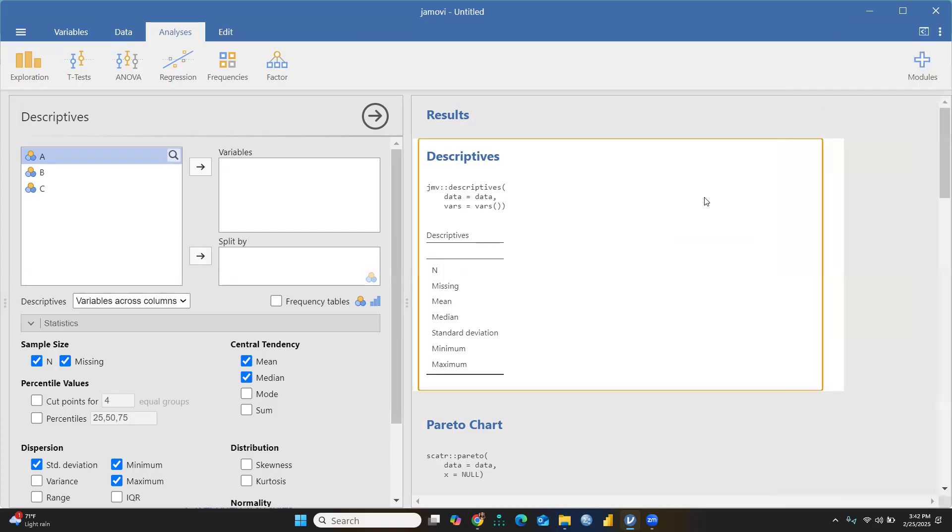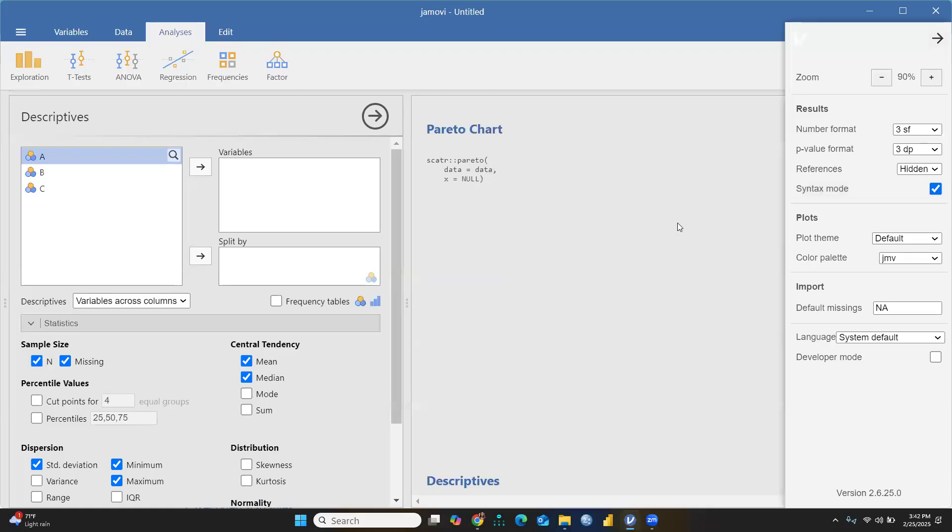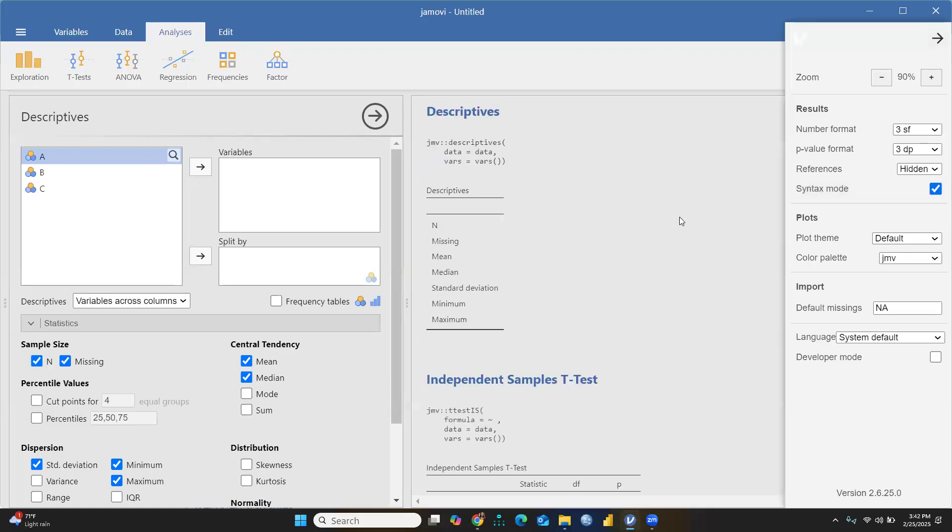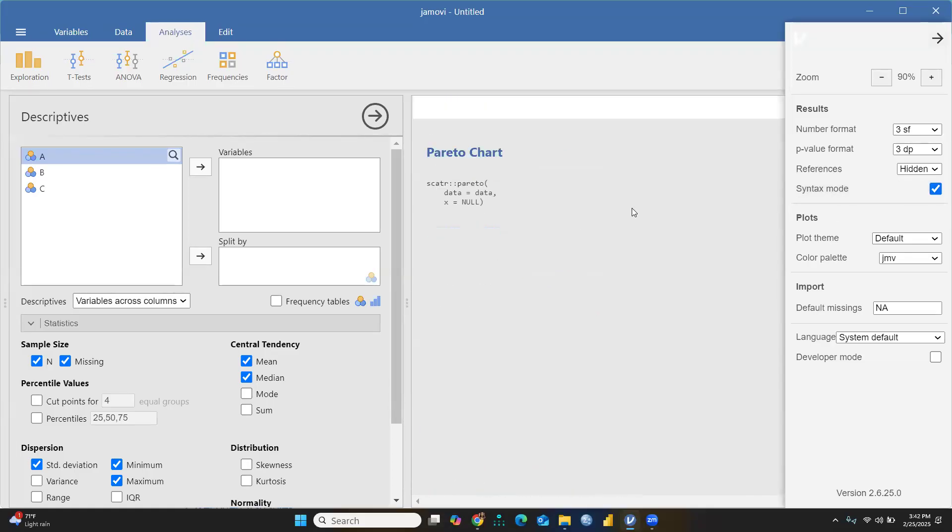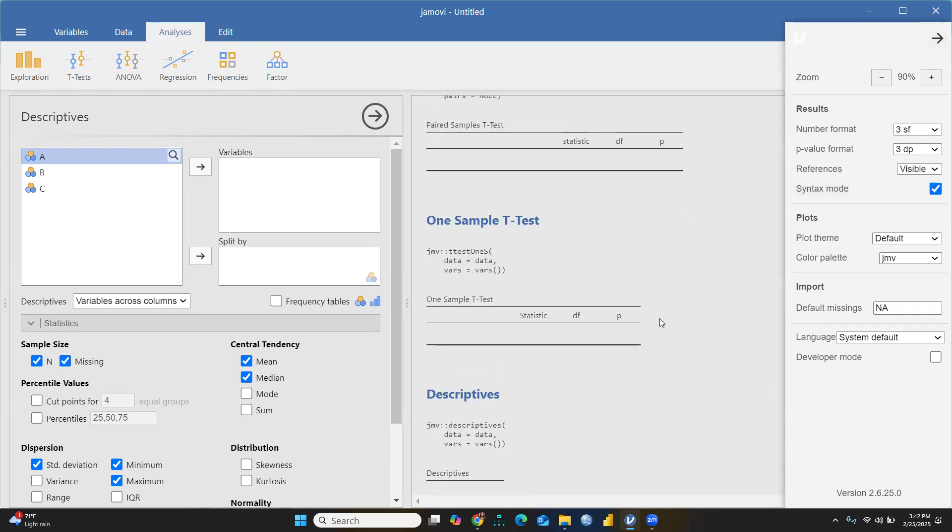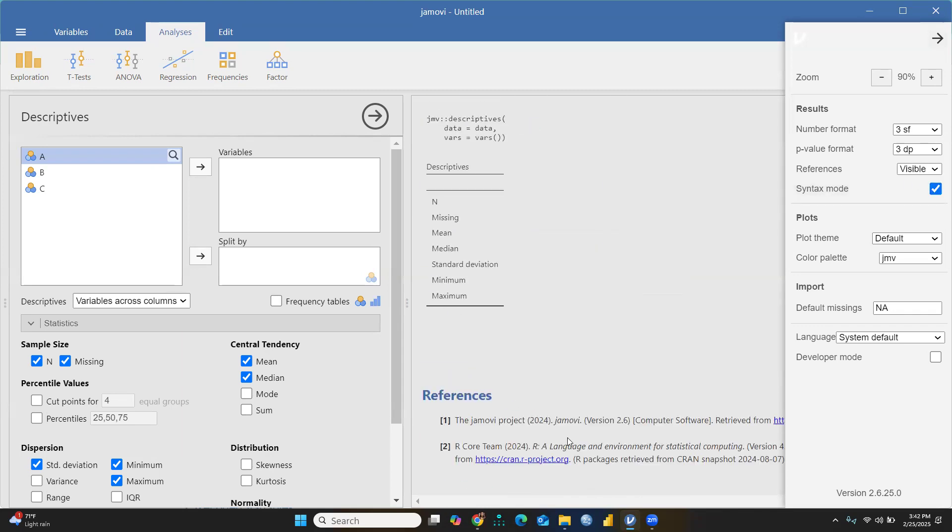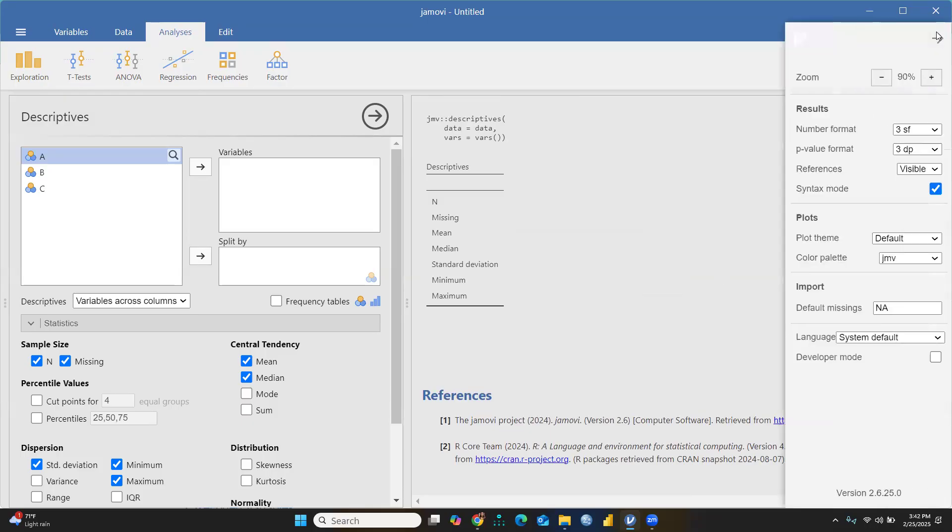Let's say we talk about references. References can be hidden. The moment I hide them, there are no references. When I make them visible, you can see references are visible now. It's a very user-friendly software.